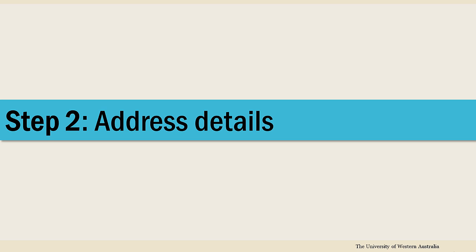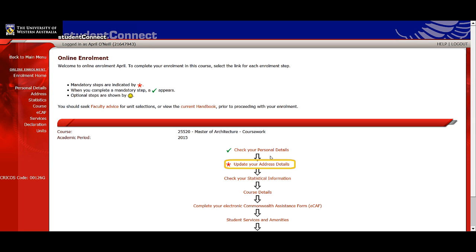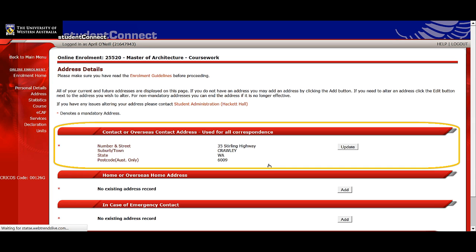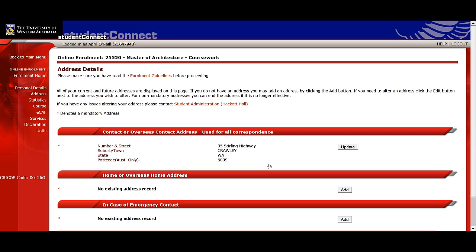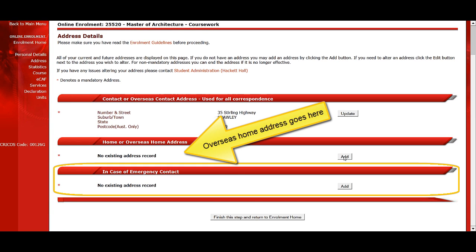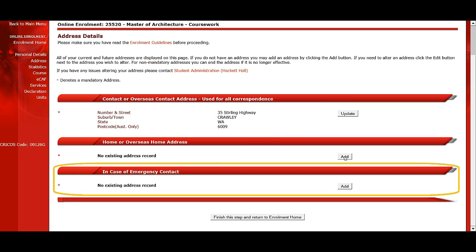Next, check that your addresses are correct and complete. You'll need three: a contact address for correspondence, a home address, and the name and contact details of a person who we can contact if you're involved in an emergency situation.